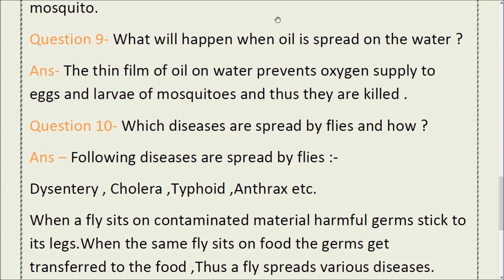Answer: The thin film of oil on water prevents oxygen supply to the eggs and larvae of mosquitoes, and thus they are killed. Oil stops oxygen from reaching the eggs and larvae of mosquitoes, and therefore the larvae die.